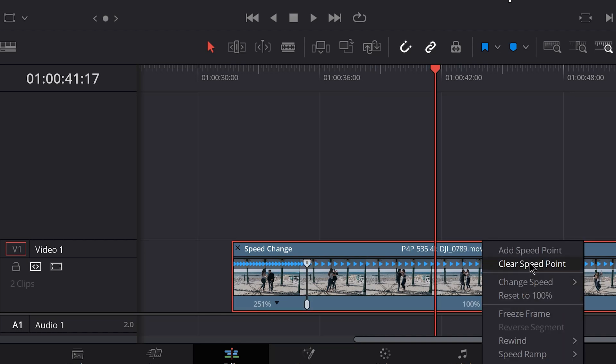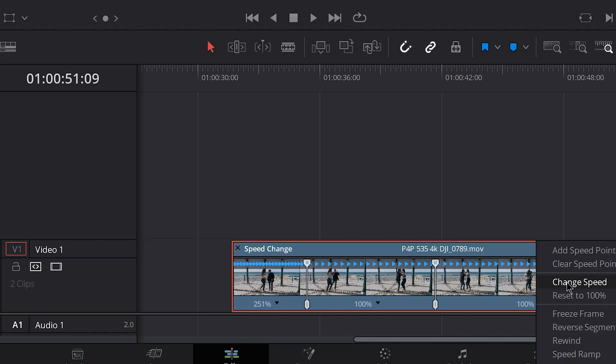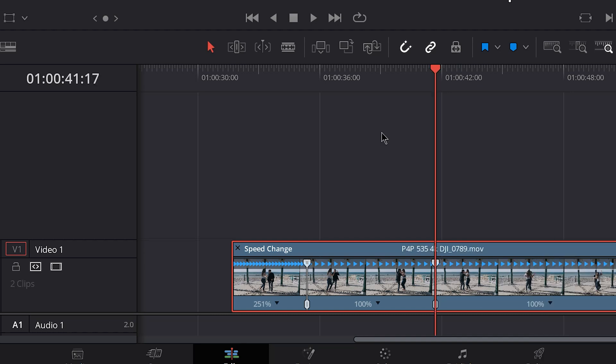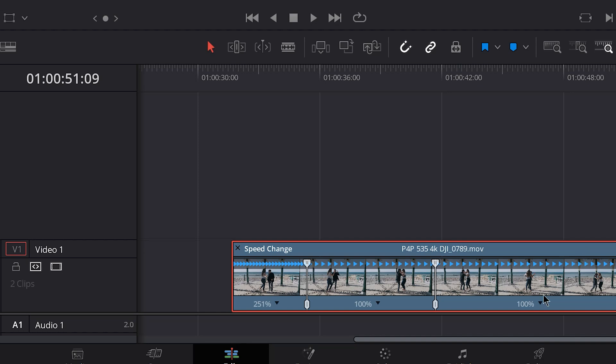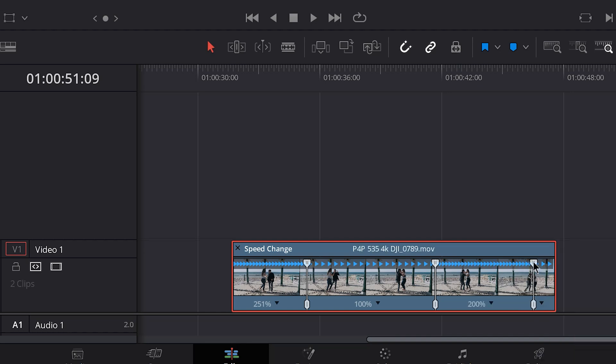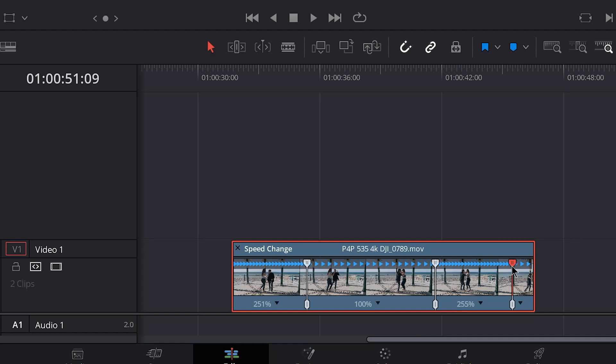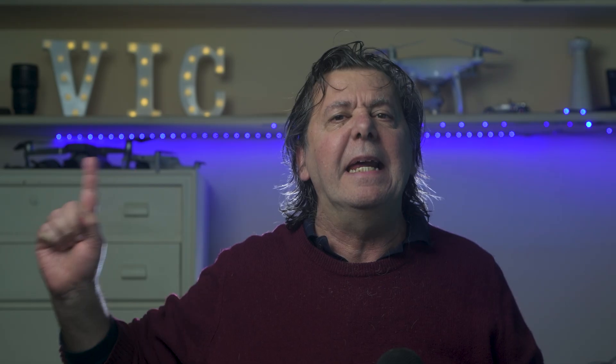Now we set a new point where we want the footage to go back to normal speed after the slowdown. We take the speed to 200%. And now in order to adjust the speed to the desired 250%, we can set an extra point close to the right edge of the clip. We move the top button of the handle to the left until we reach 250%. And finally, with the lower part, we can drag it to the very end.